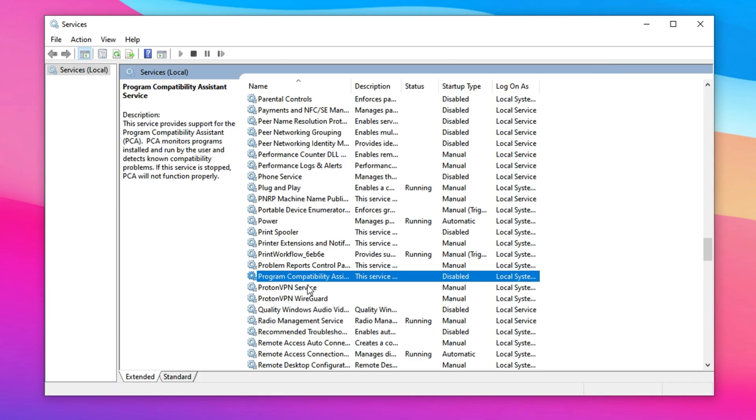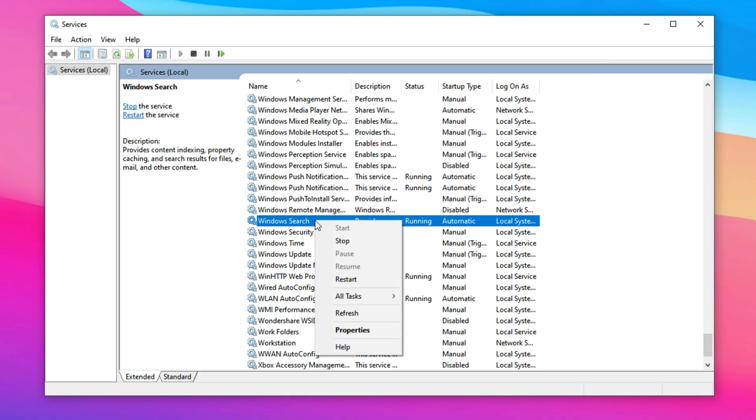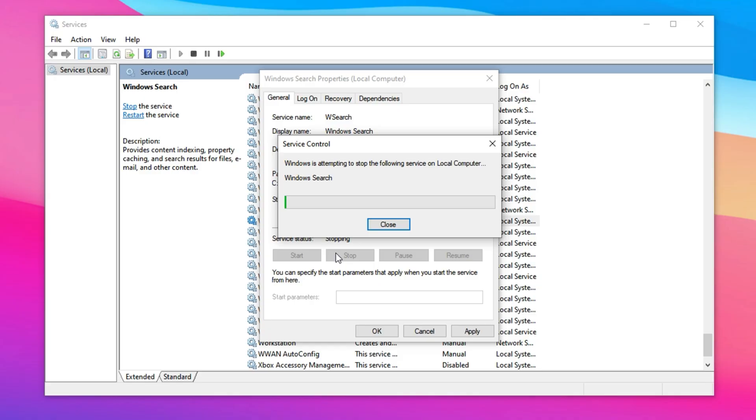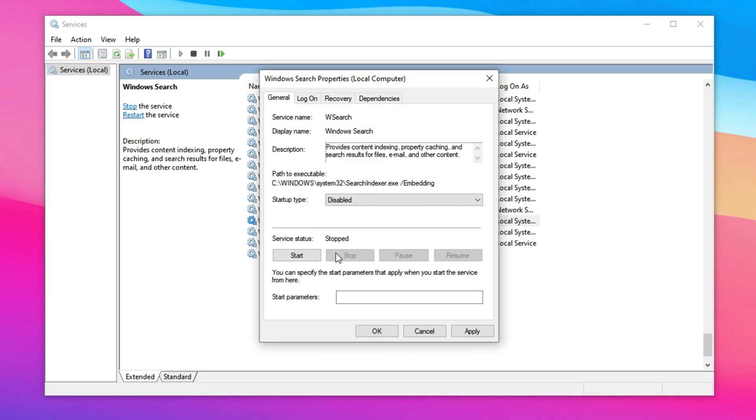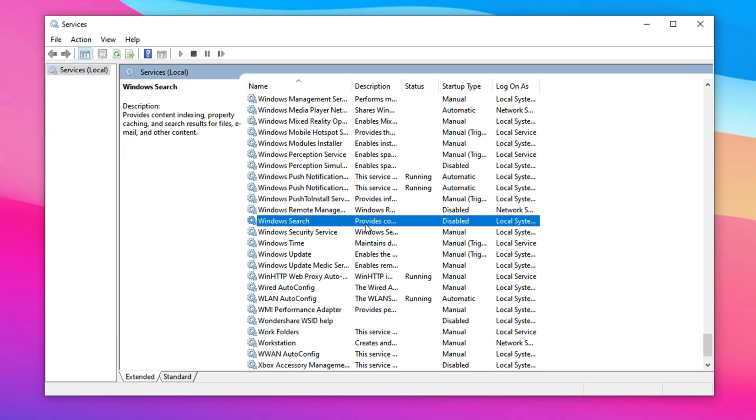On low-end PCs or systems with HDDs, Windows Search can be a performance drain. It continuously indexes files in the background, consuming CPU resources and slowing down your system, especially during gaming or other intensive tasks. To disable it, open the services window and locate Windows Search in the list. Right-click on it, choose Properties, set the Startup Type to Disabled, and click Stop to immediately halt the service. While this tweak can significantly improve performance, particularly on systems with older CPUs or HDDs, be aware that search results in the Start menu will take longer. However, for gaming and overall system responsiveness, this is a worthwhile trade-off.